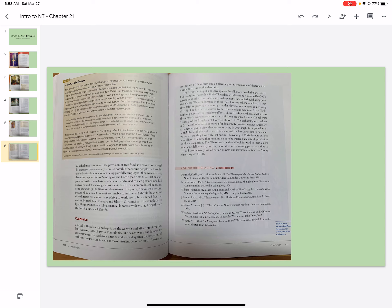Conclusion. Although 2 Thessalonians perhaps lacks the warmth and affection of the first letter addressed to the church at Thessalonica, it does convey a fundamentally positive message. The harsh tone must be understood against the backdrop of the letter's two most prominent concerns: the violent persecution of Christians on account of their faith and an alarming misinterpretation of doctrine that threatens to undermine that faith.